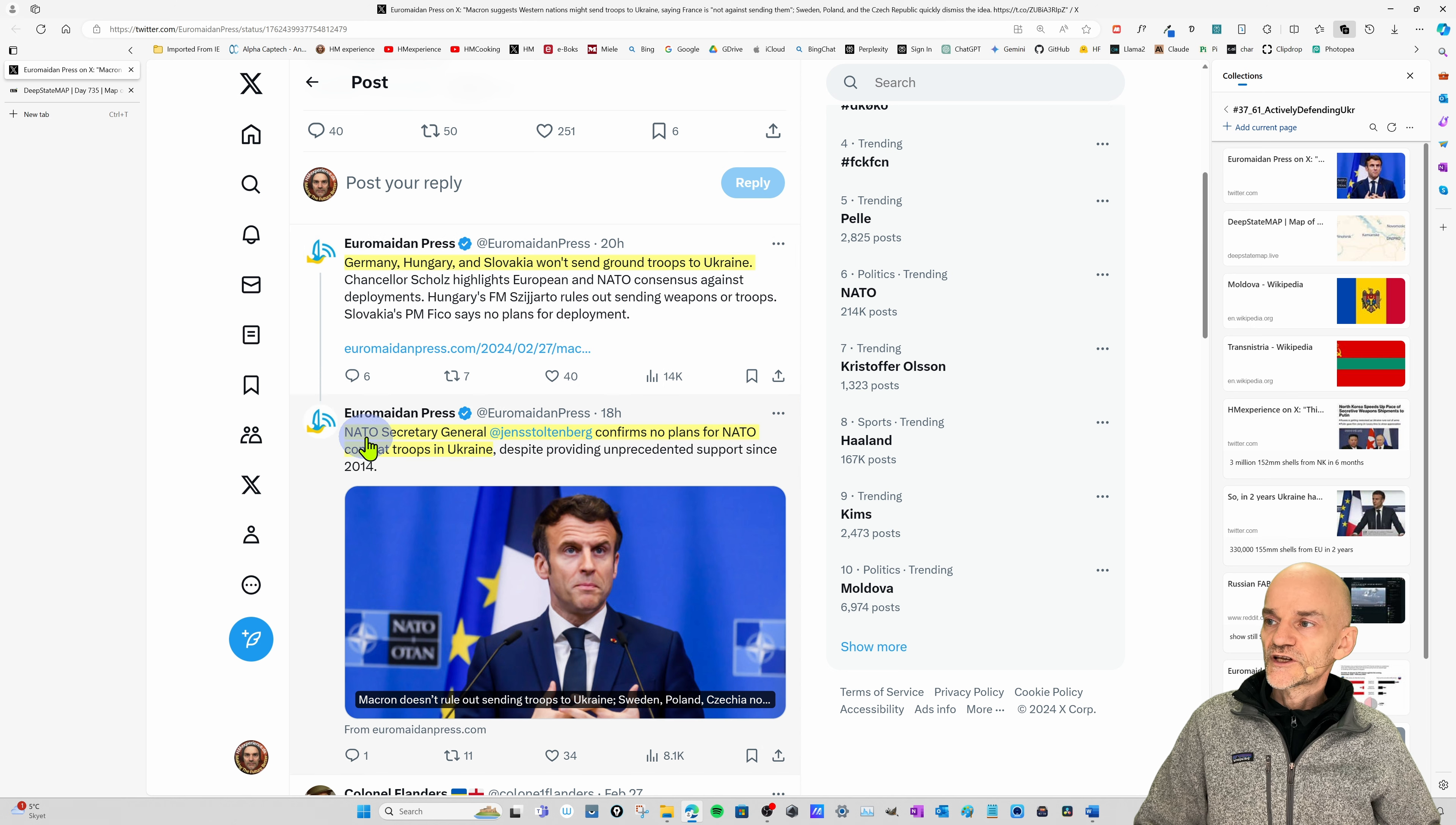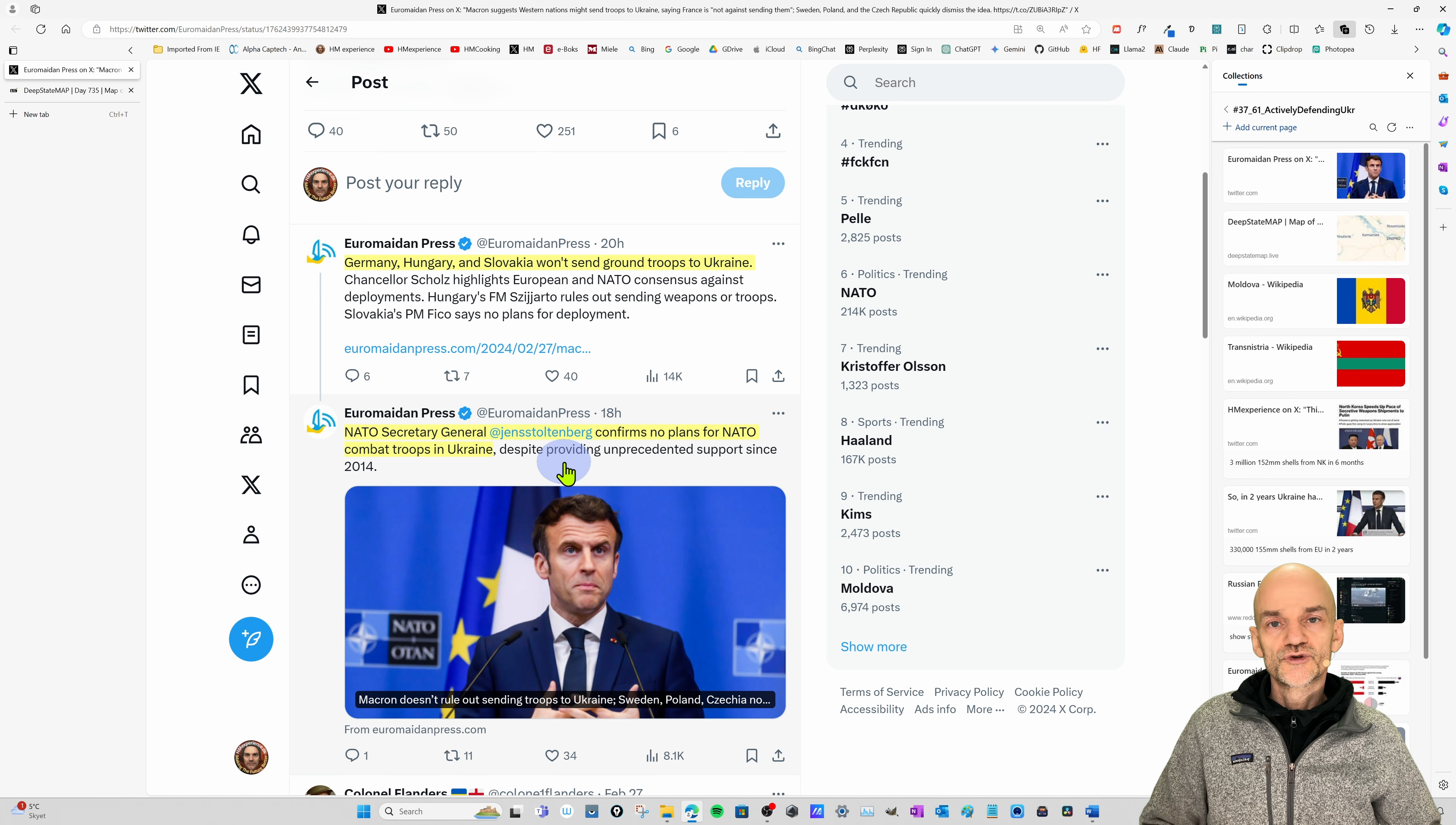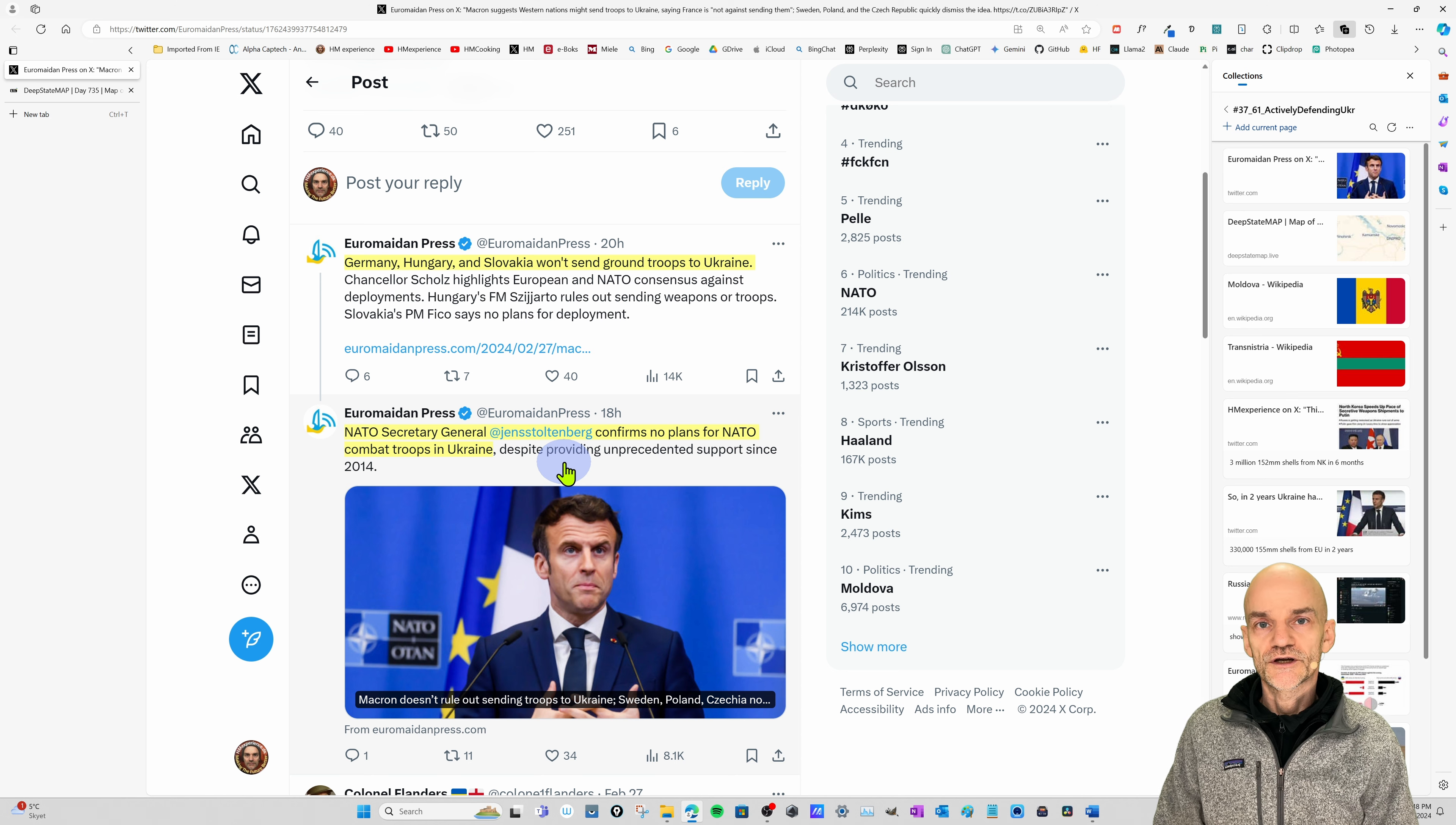Then there's one more here about NATO Secretary General Jens Stoltenberg confirms no plan for NATO combat troops in Ukraine despite providing unprecedented support since 2014. Jens Stoltenberg is definitely a friend of Ukraine. So you could say with all this thumbs down about this plan from Macron, why even make a video about it? It's not going to go anywhere.